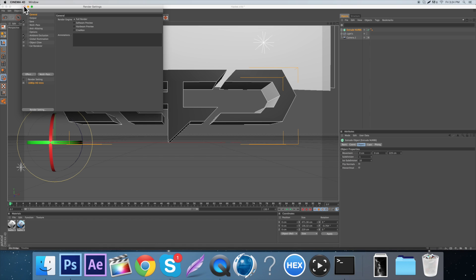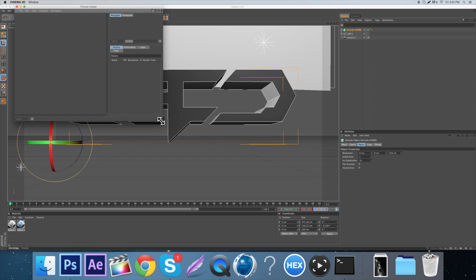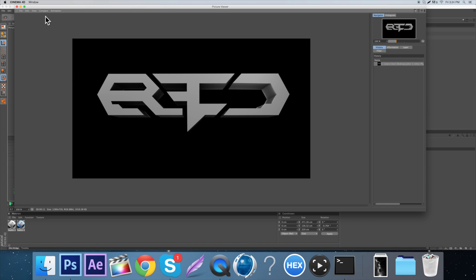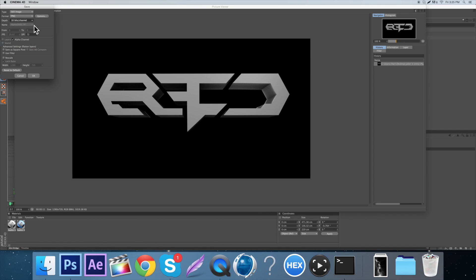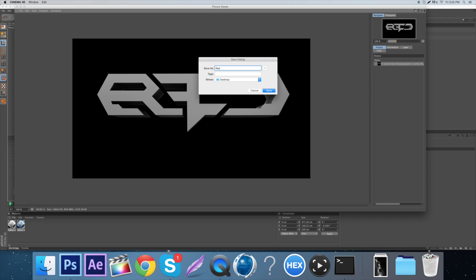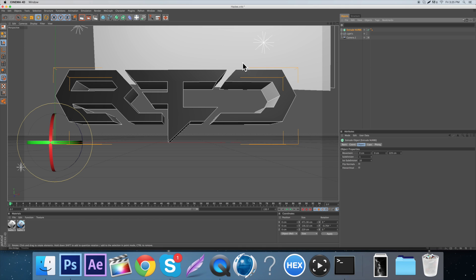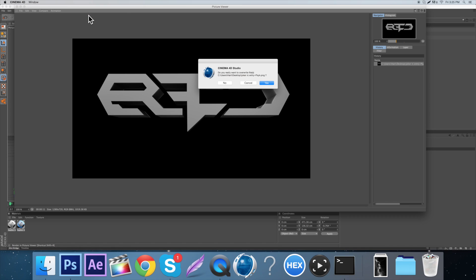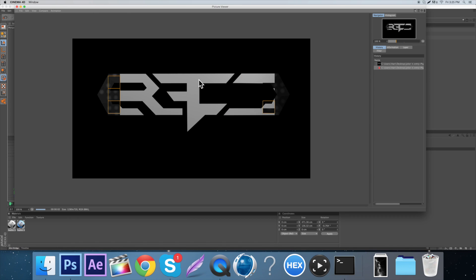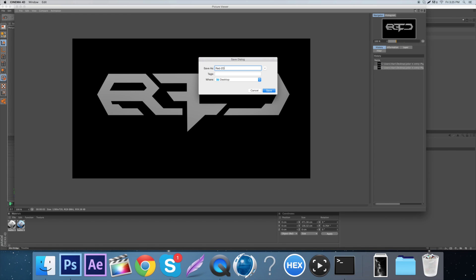Then you want to come up here to render and click it to render. Save it as a 16-bit file - I don't know if that matters but I always do it. Click OK, save it to the desktop as 'Red 3D' and save. Then close out, come back, make sure you don't move anything, switch the depth to zero, render again, and save that one as 'Red 2D'.